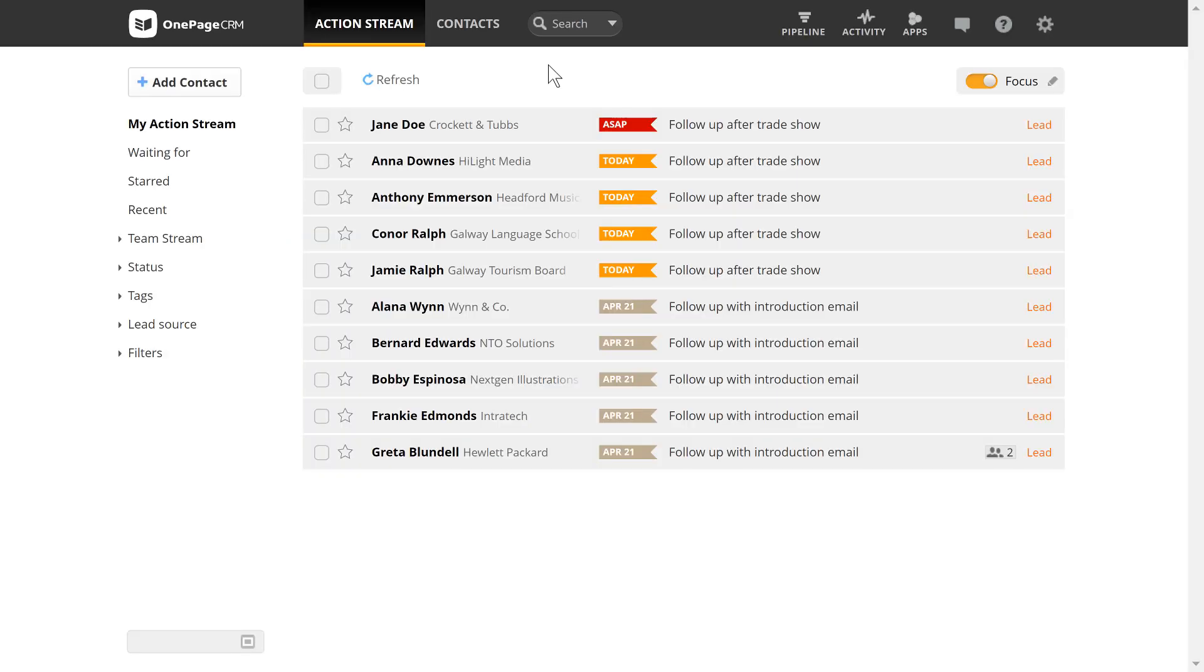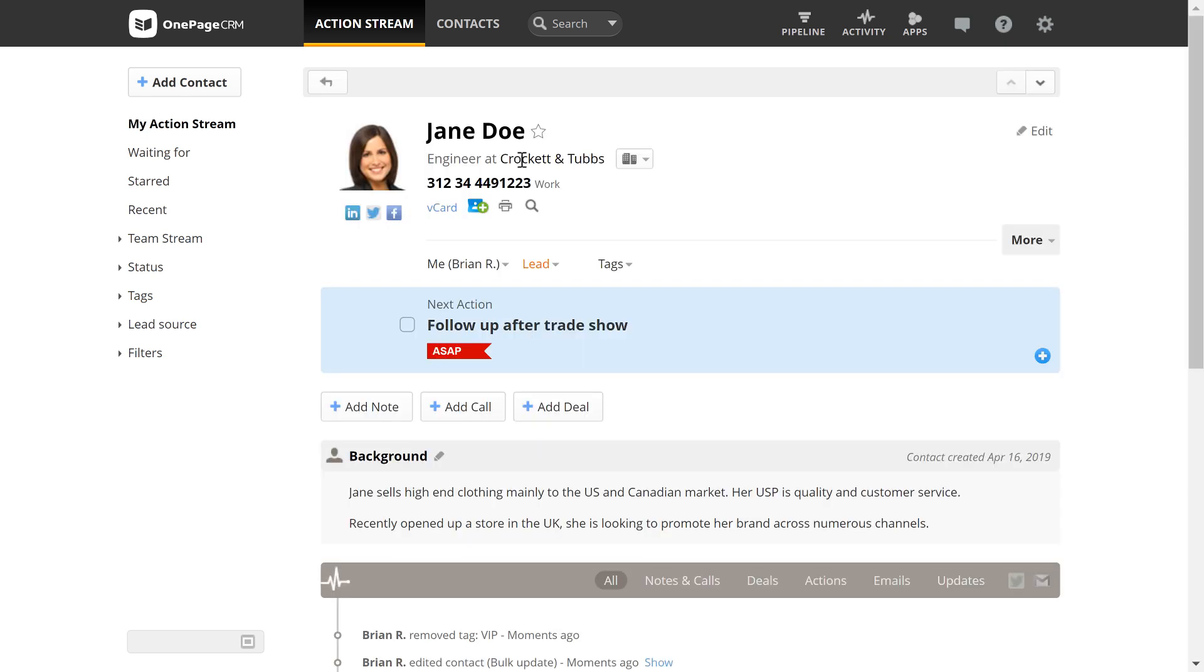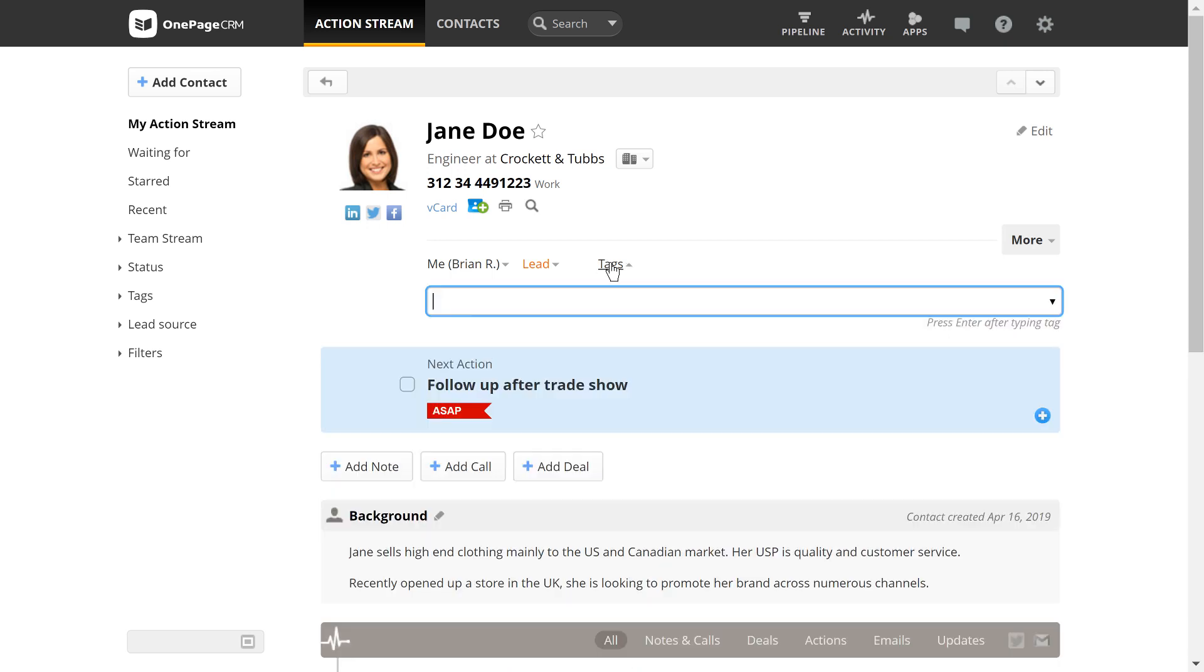Setting up tags in OnePageCRM is a great way to segment your contacts. To create a tag, open a contact and start typing the tag name.